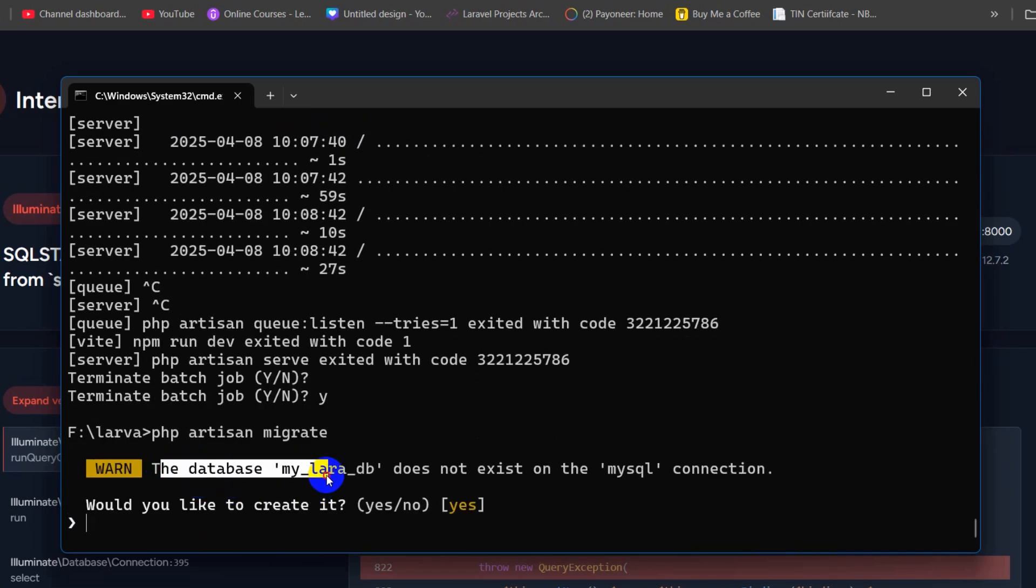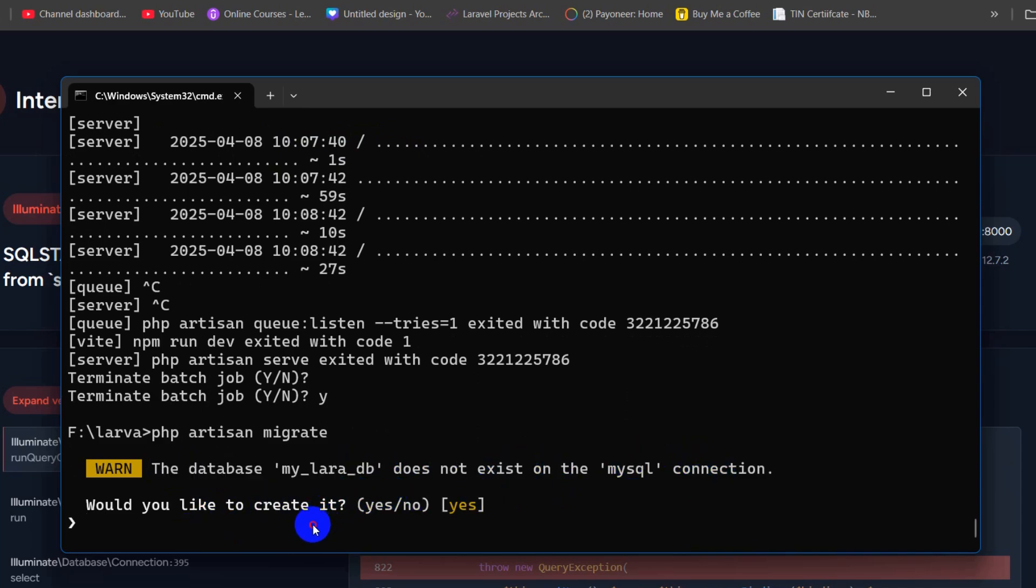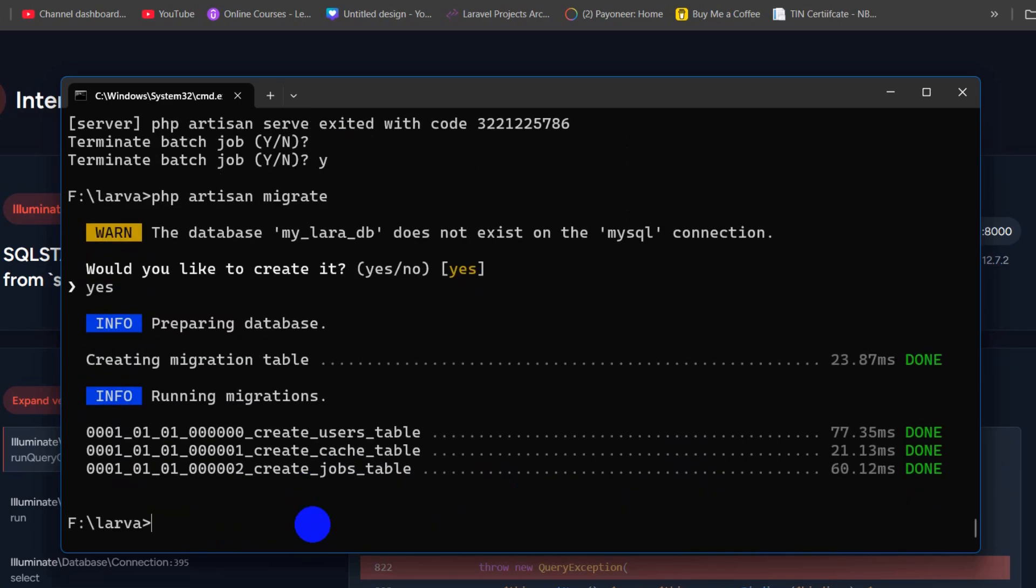Then it will say that the database MyLaraDB does not exist. Would you like to create it? We're going to say here yes, then press enter.